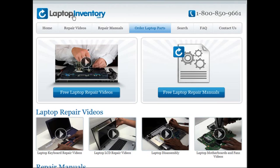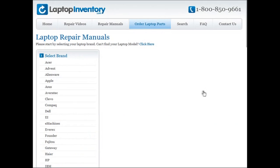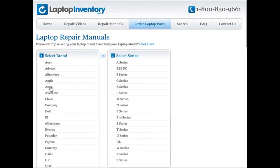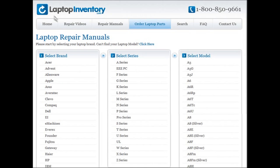At LaptopInventory.com we also provide access to thousands of free laptop repair manuals. Each laptop repair manual provides detailed instructions on how to repair your laptop. LaptopInventory.com is your source for laptop repair.